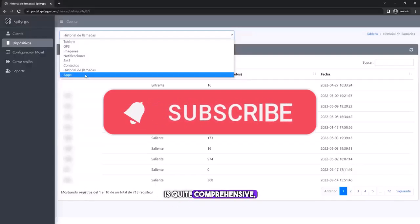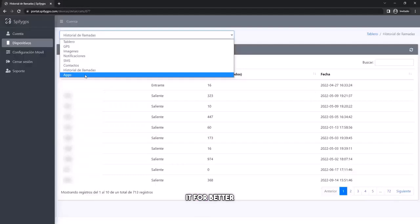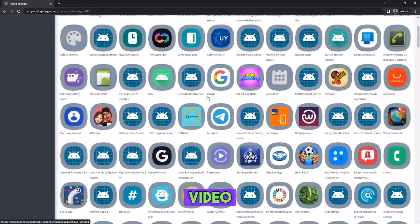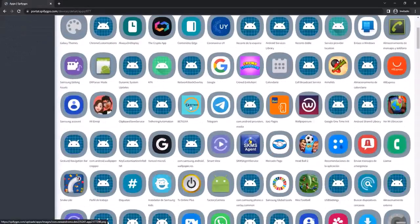This service is quite comprehensive, and I recommend it for better parental control. Don't forget to subscribe and give the video a thumbs up.